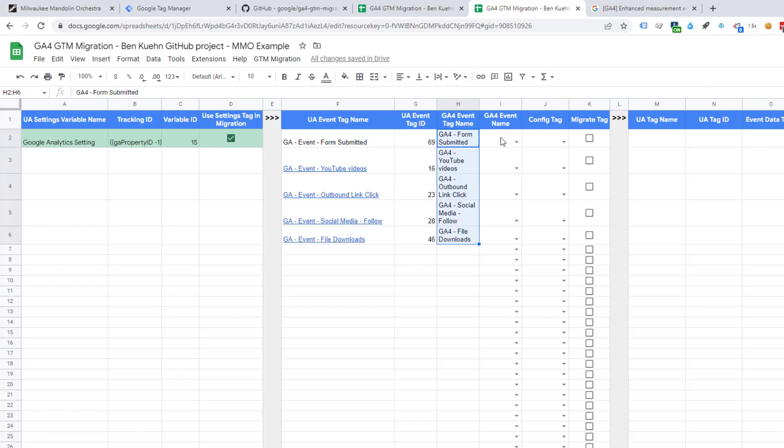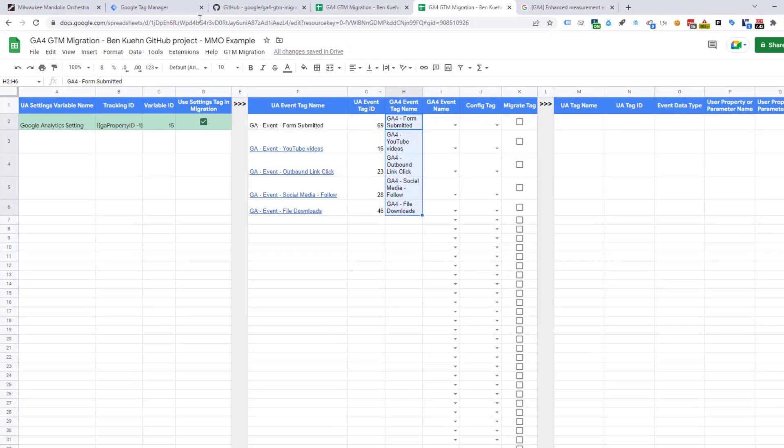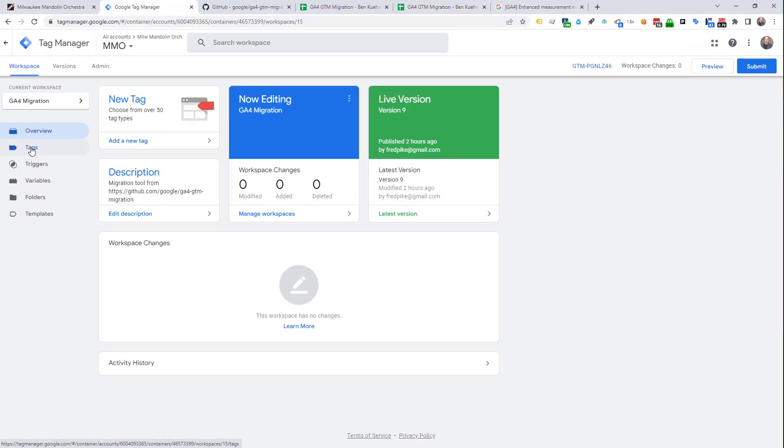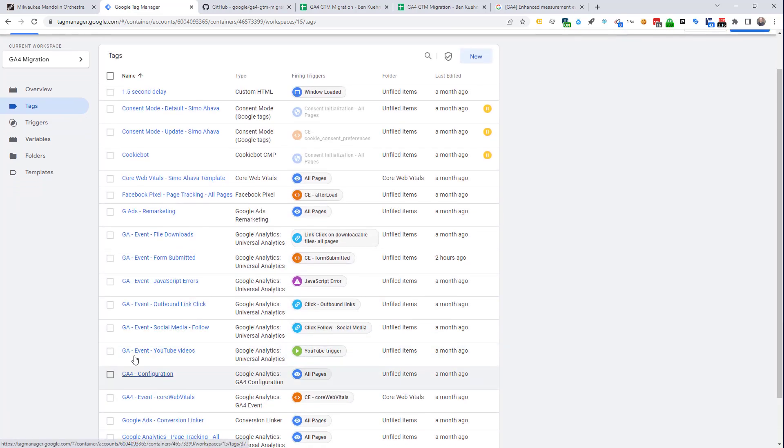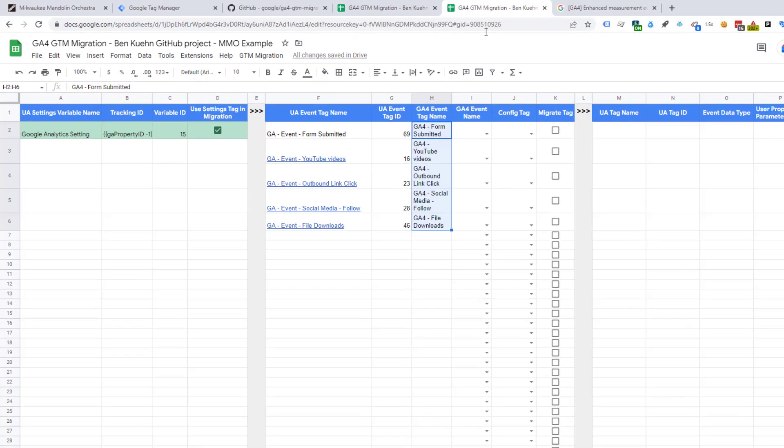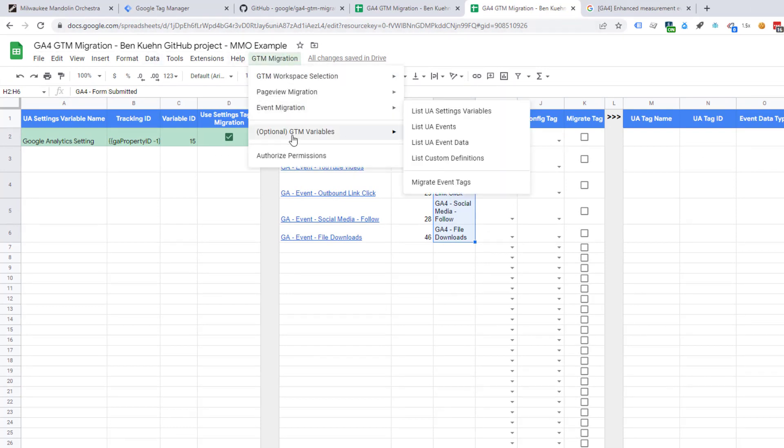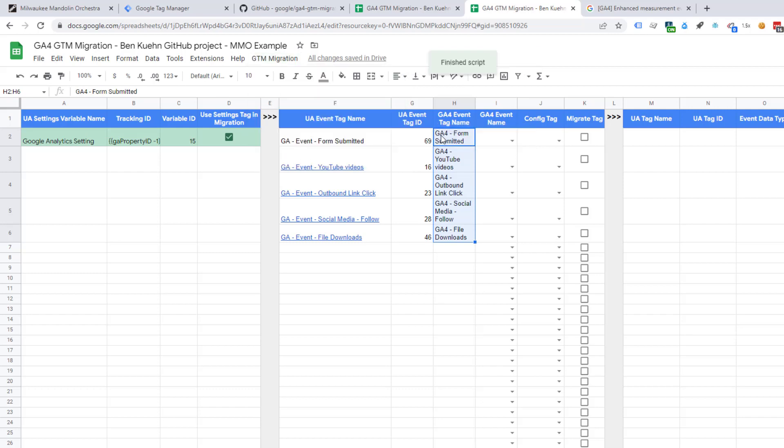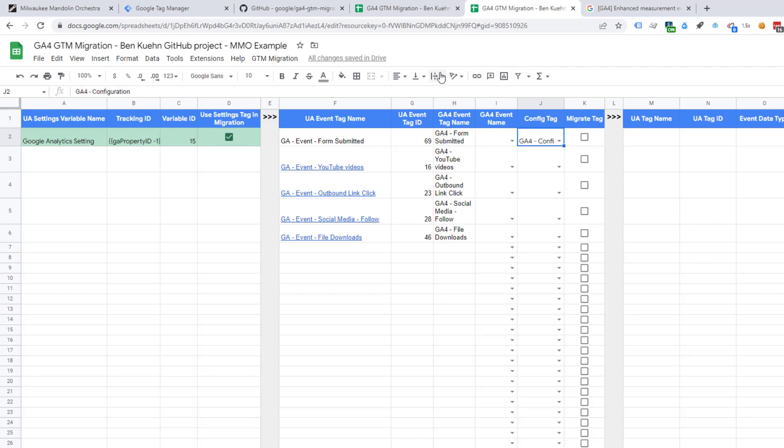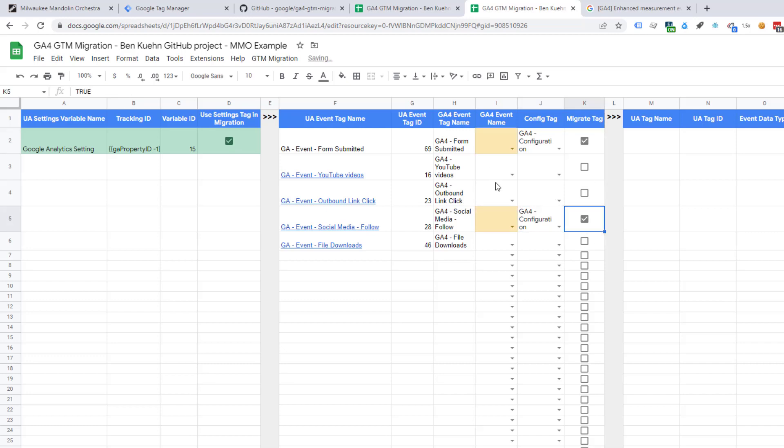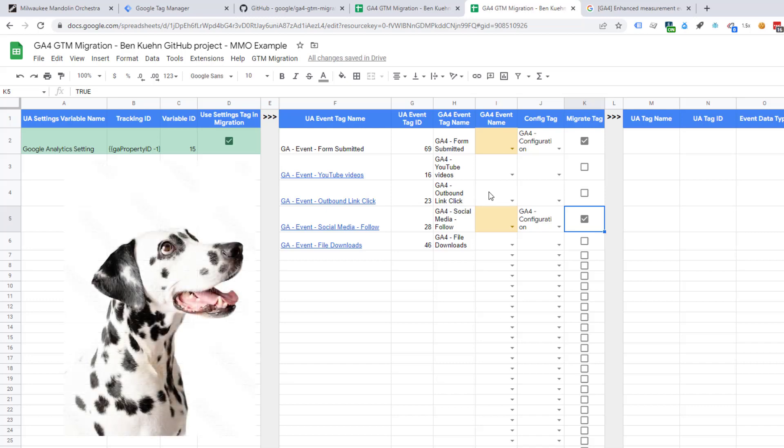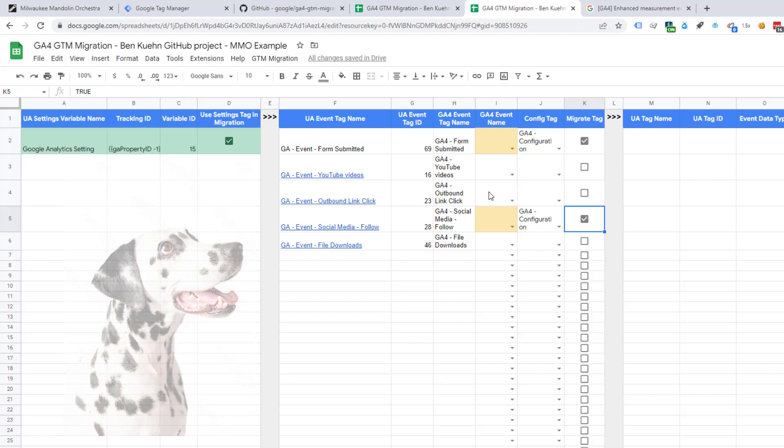The first thing I normally do is copy the GA3 event names to the GA4 event tag name and change their names through a find and replace. I now have GA4 tag names. I don't know what the event name is going to be yet, but I know that I want to use the GA4 config tag that I had already created. Now, I could just type that in. I know what the name of that is, GA4 configuration, but I can also call it in. And this might be useful later. So, let's do this, optional GTM variables. Now, that configuration tag shows up. So, I'm going to use that configuration tag.